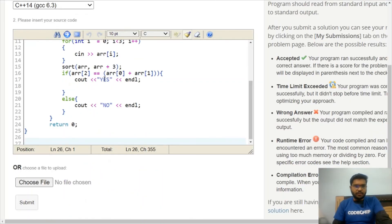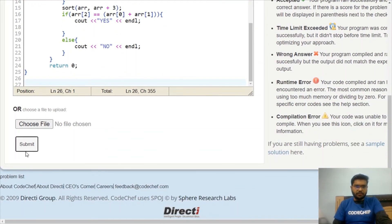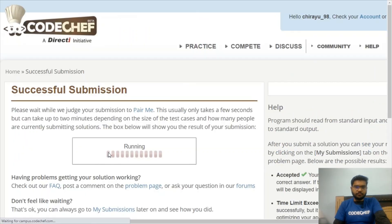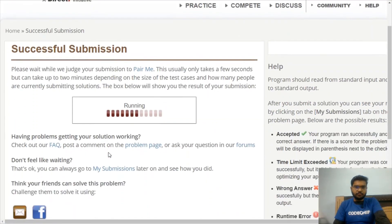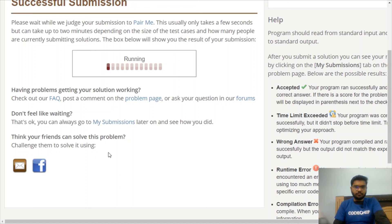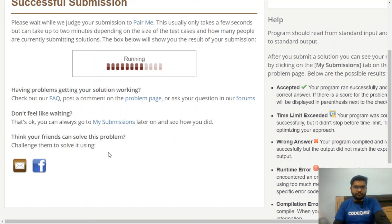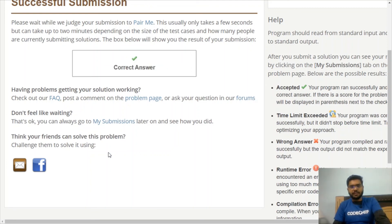Let's paste the code and click Submit on the CodeChef platform. The solution is accepted!